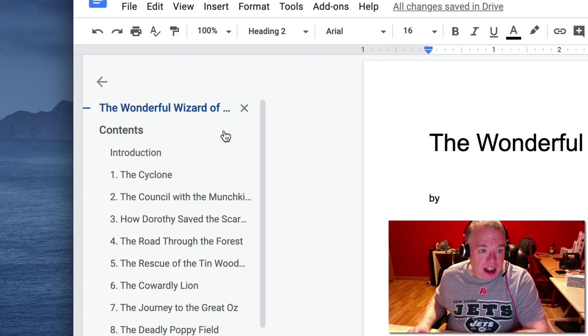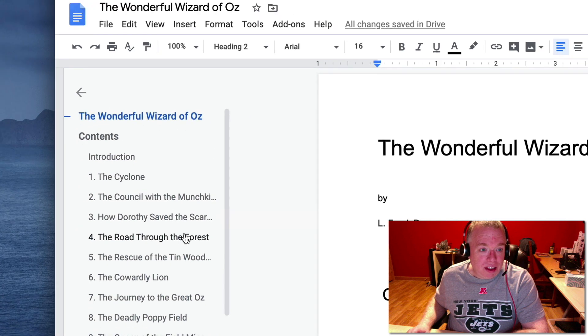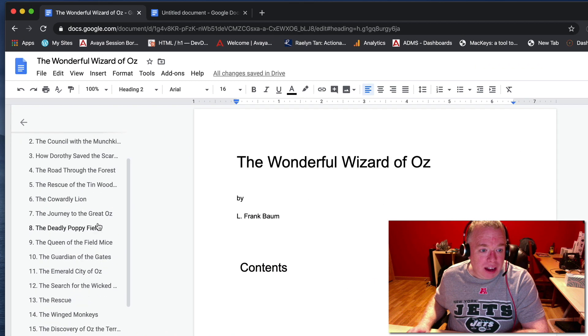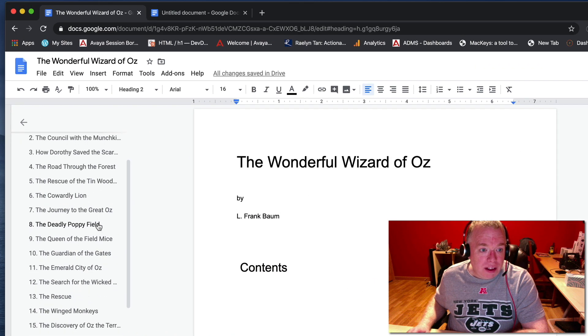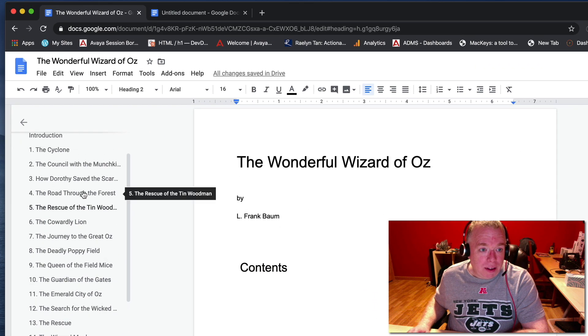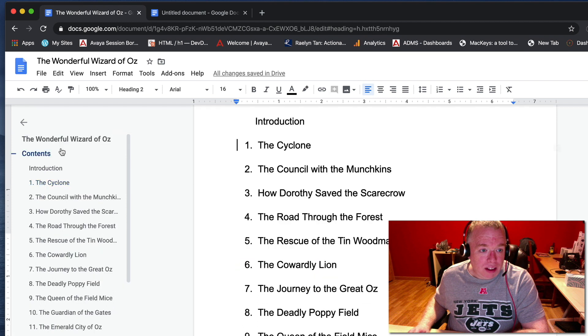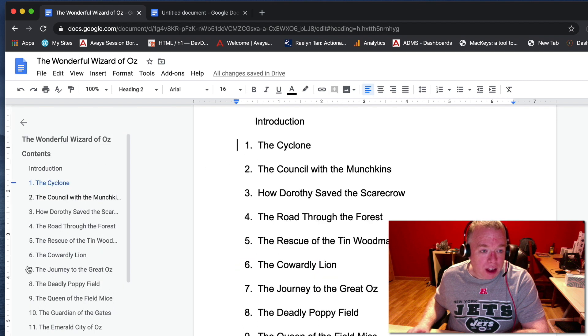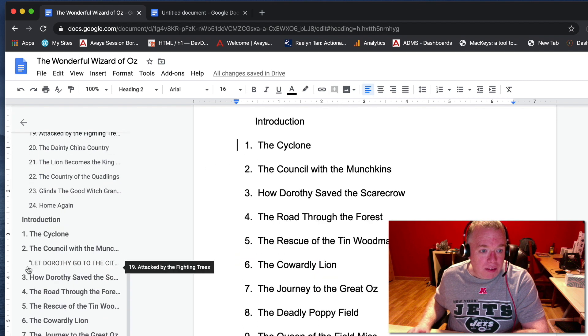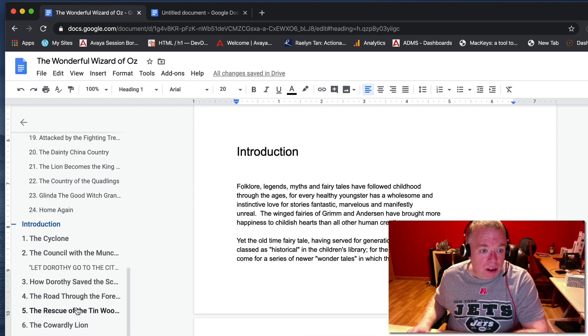And now what you can see is that we literally have, this is the table of contents. So if I click one of these, it will take me to that part of the document. If I scroll down here, I have my introduction. If I click that, it takes me to the intro.